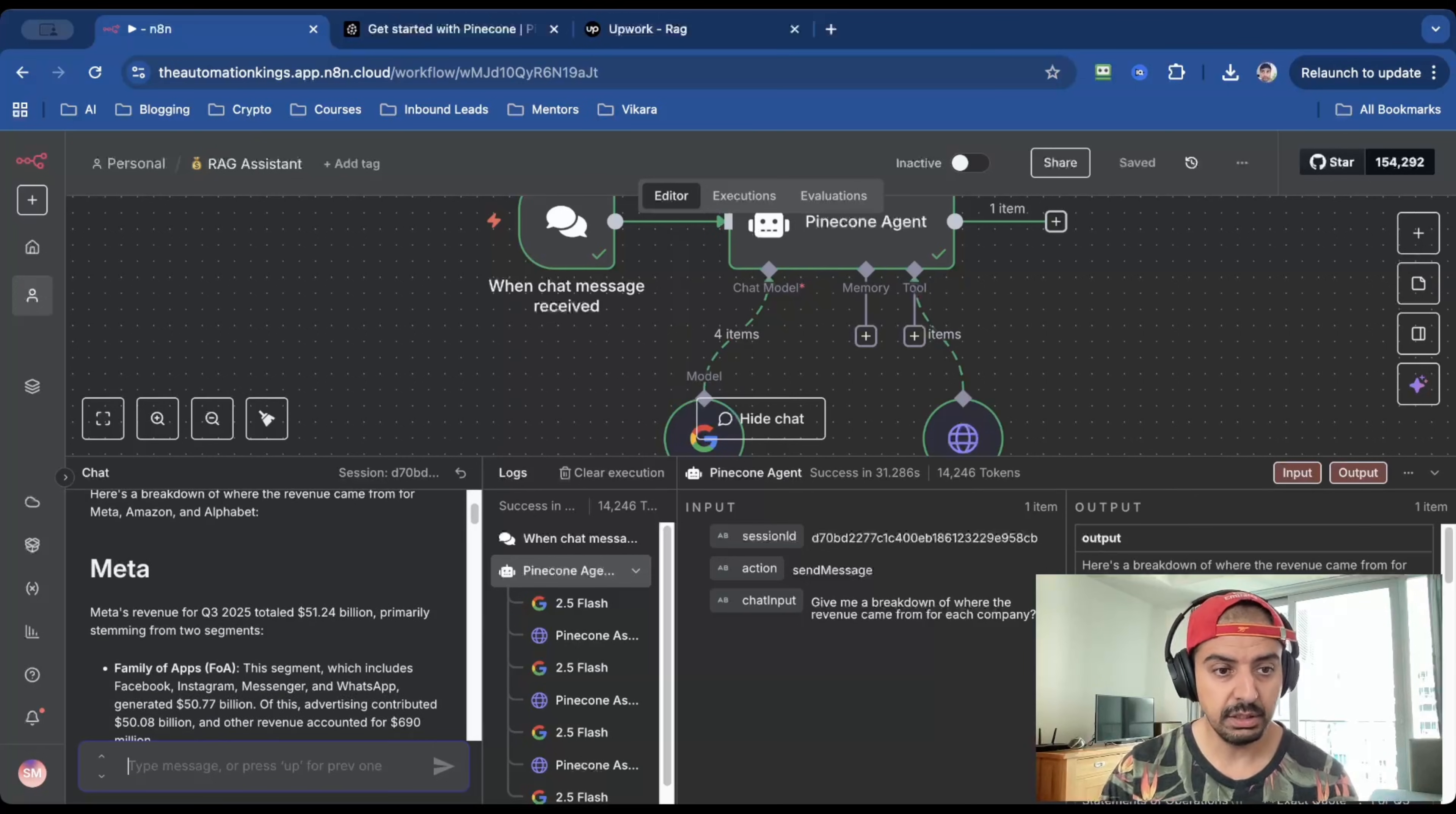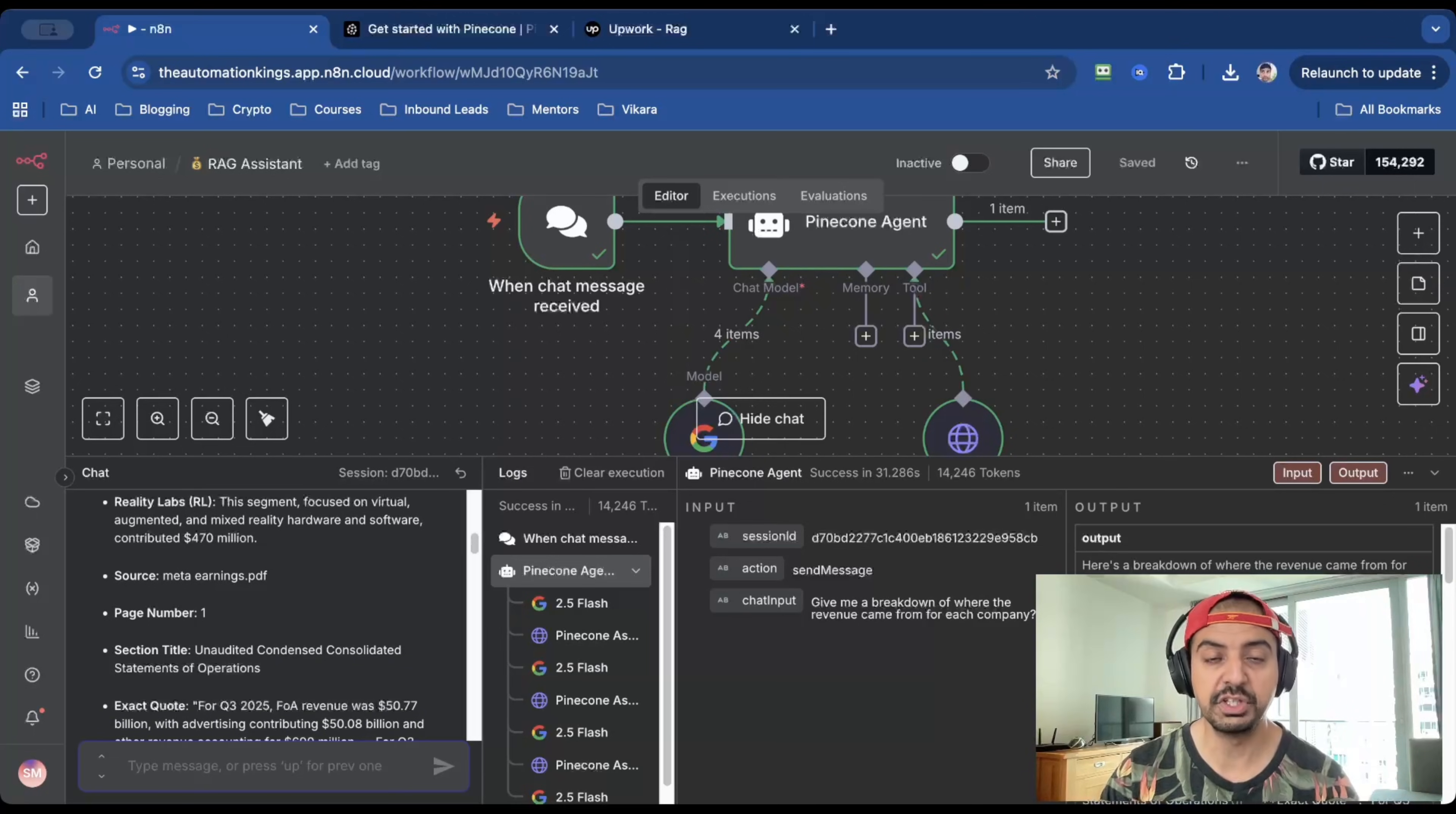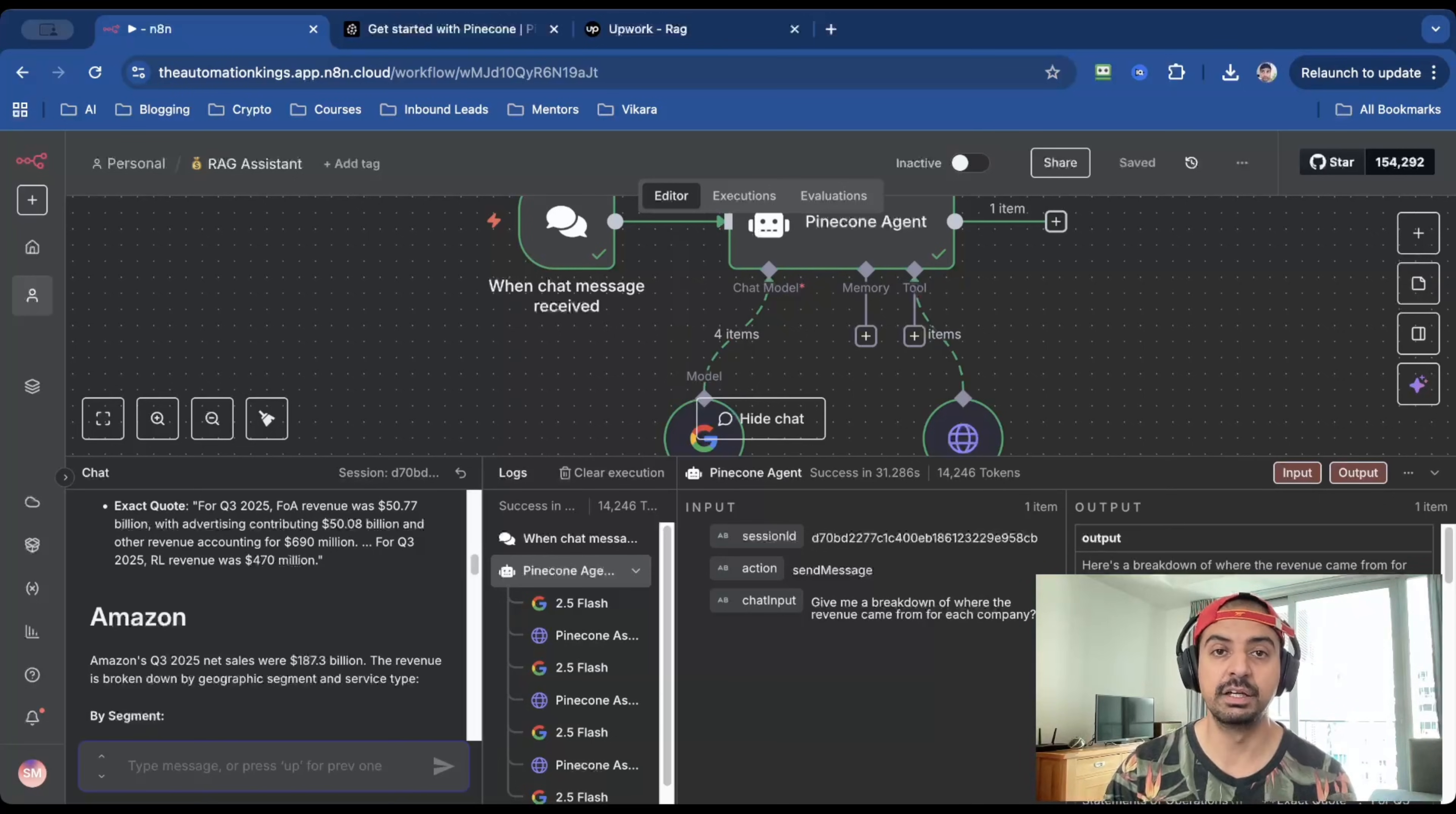The first one is Meta, and it gives you a breakdown from Meta's own financial report for Q3 2025. And it even gives you a page number citation. So this is 100% accurate as per the documentation that I've fed into the RAG. And it gives me the exact quote. So we can be sure that none of the AI that's used in this system can hallucinate.